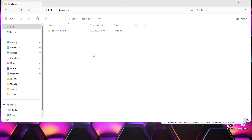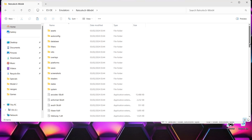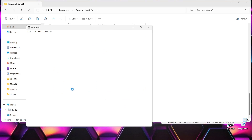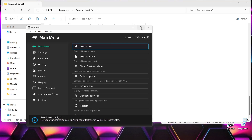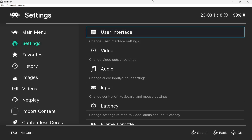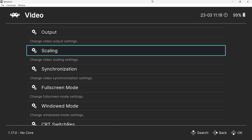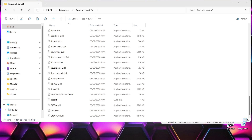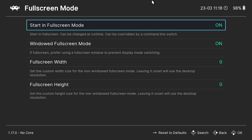Once we've extracted RetroArch into the ESDE folder, we'll go inside and open RetroArch. Scroll to the bottom to find retroarch.exe. Once inside, we need to make sure it opens in full screen — go to Settings, then Video, then Full Screen Mode, and turn 'Start in Full Screen Mode' on.